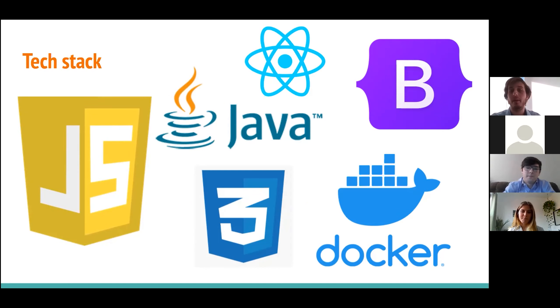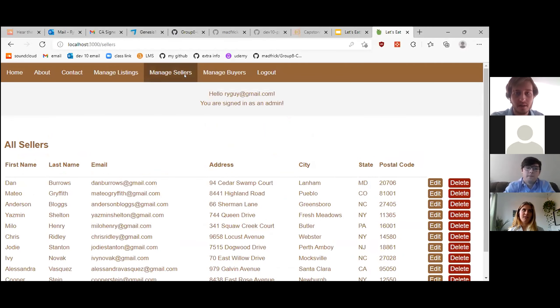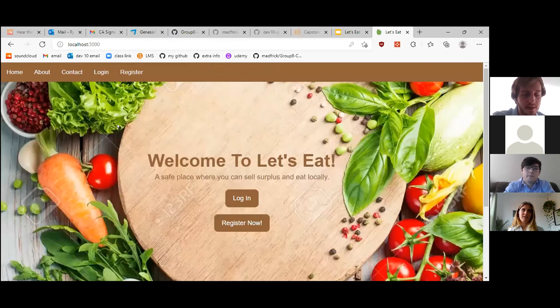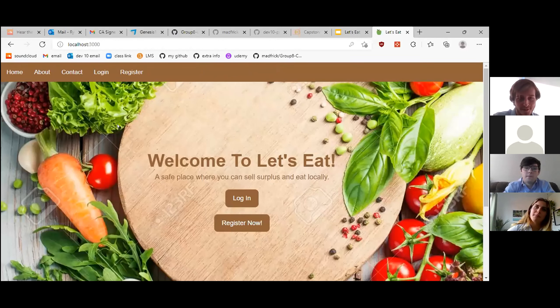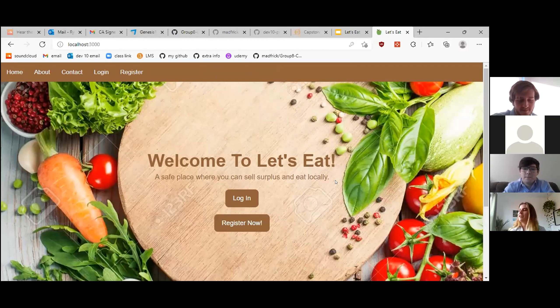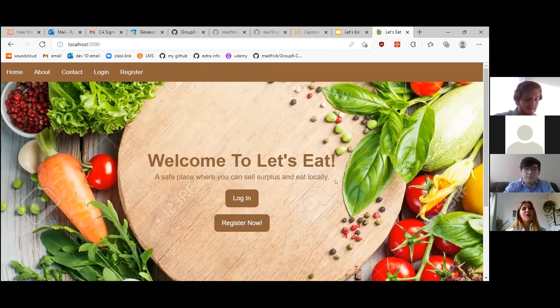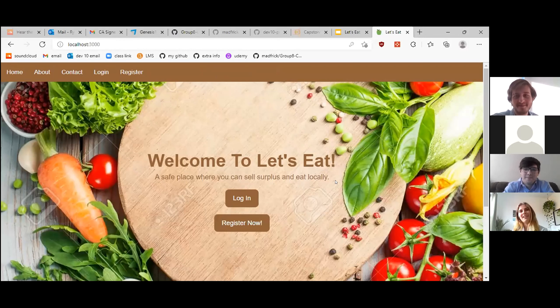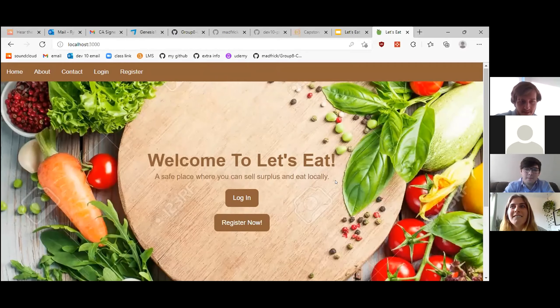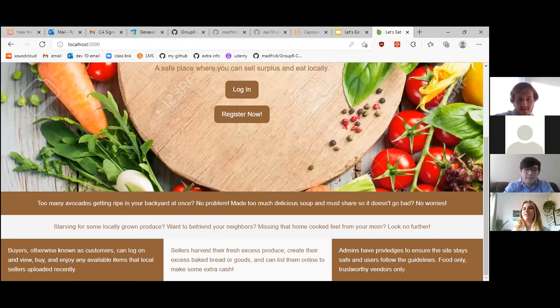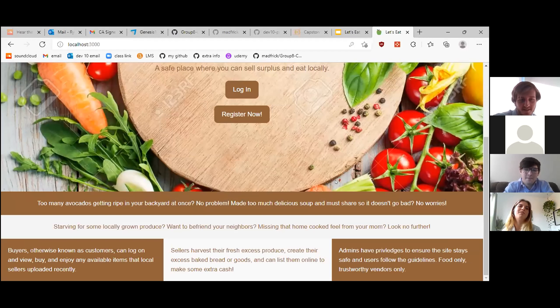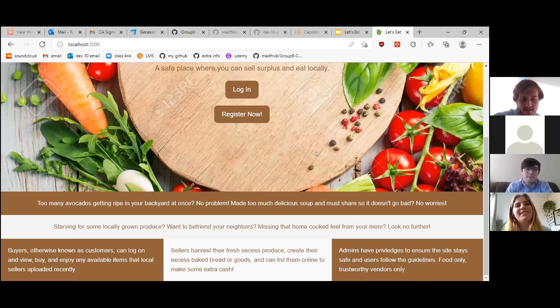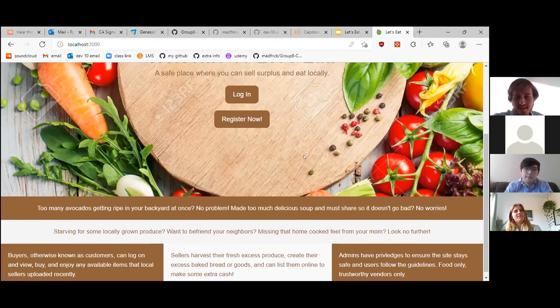So now we're going to get into the demo part of the presentation. We're going to start off with a little bit of role playing. So I just moved here and I love to have stuff growing in my backyard and I love cooking, but I have no friends to give any of my oranges to or any of my home cooked meals to and I can't eat it all myself. I do want to befriend my neighbors and I do have that home cooked feel that I could give other people. So I want to become a seller so I can harvest my fresh excess produce, create my excess baked bread or goods and list them online, make some money. So let me register now.